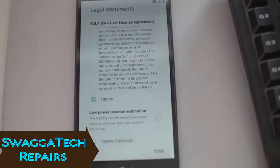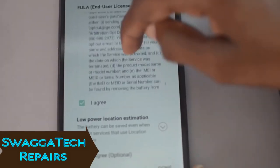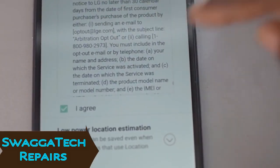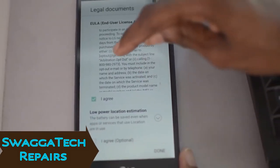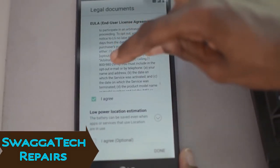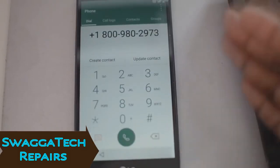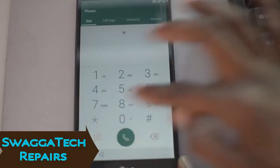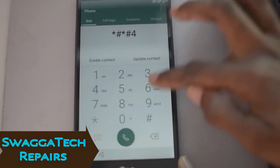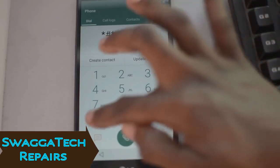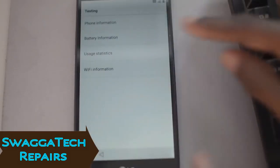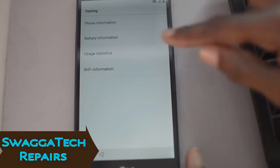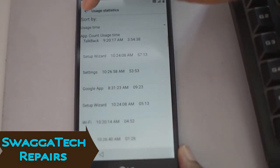I remembered a video I'd watched before: if you scroll down in the agreement section, there's actually a phone number. Find that number, click on it, and the phone dialer will appear. Erase the number you see there and dial: star, pound, star, pound, 4, 6, 3, 6, pound, star, pound, star. This brings you to a testing page — click on Usage Statistics.